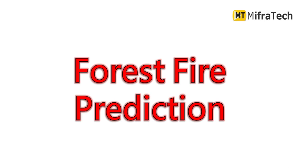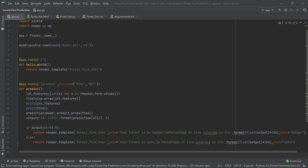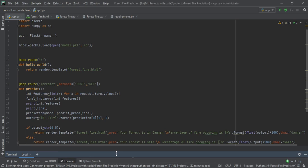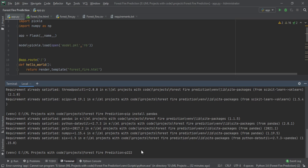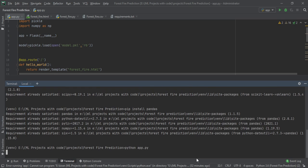Now I will show you how you are going to run this project. Open the terminal — you can see the terminal option here. Just open the terminal and write 'python app.py'. The app.py is the Python file which we have to run in order to get the final output. Just write 'python app.py' and hit enter.